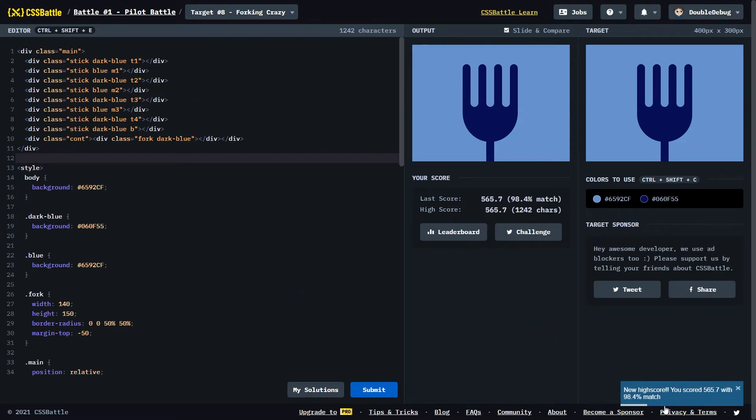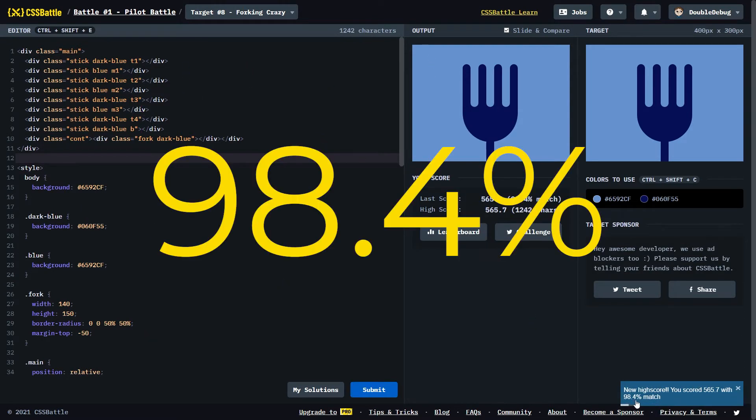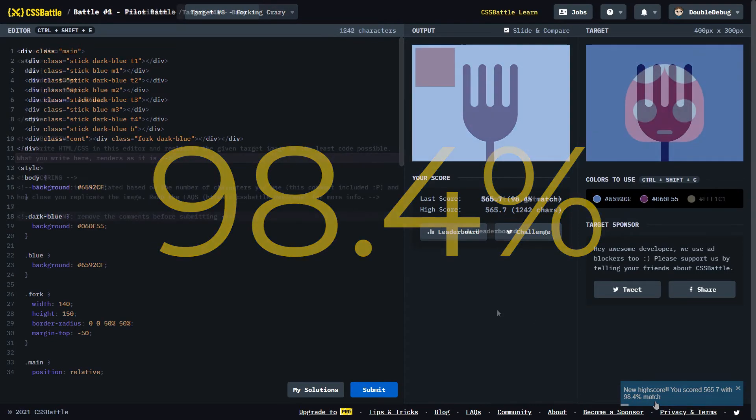And it is a 98.4% match. You know what? I'll take that. On to the next one.